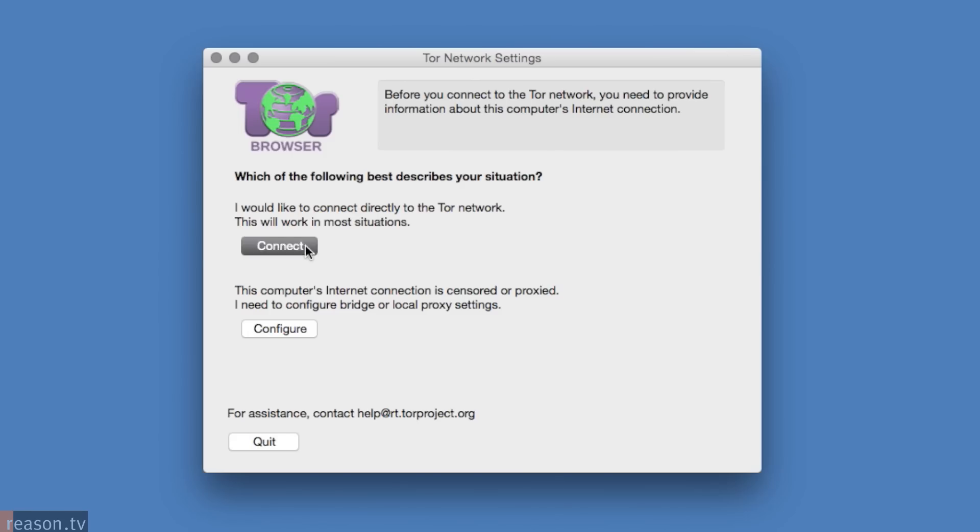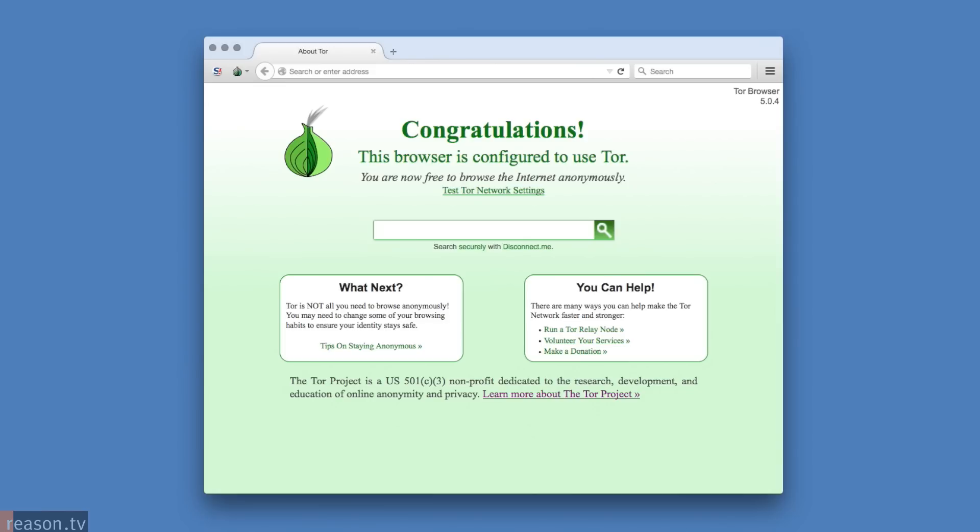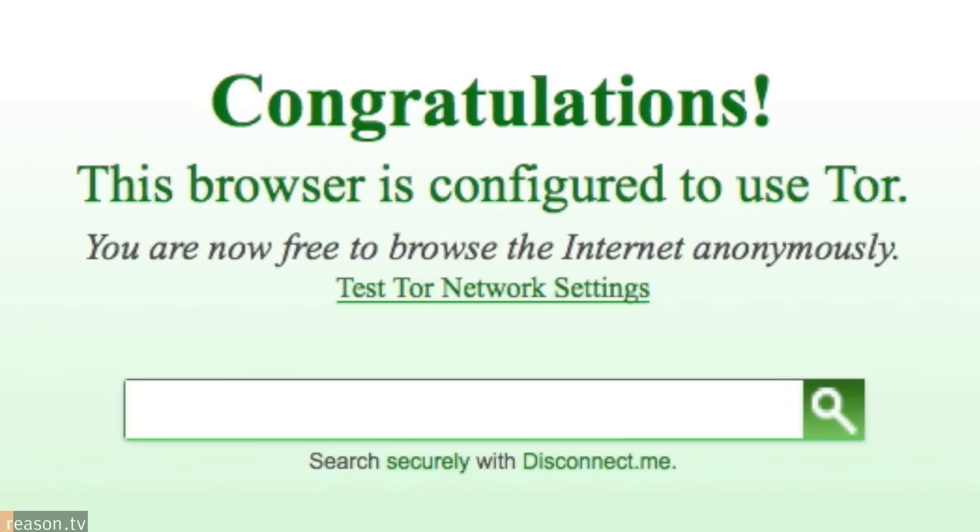From this point on, for the purposes of maintaining anonymity, you should always be using the Tor browser when downloading subsequent applications and creating personal accounts associated with those applications.